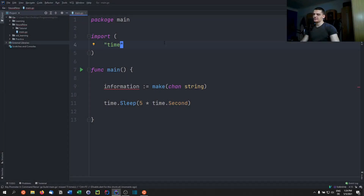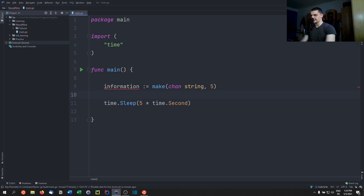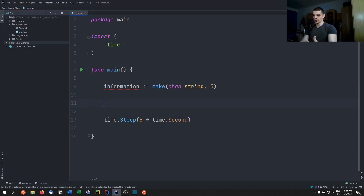All of that is true for ordinary channels, but not for buffer channels. In Go, buffer channels let us store elements even if no one is receiving. To create one, we add a buffer size: 'information := make(chan string, 5)'. This means we can store up to five elements without anyone receiving. Adding a sixth element will cause a deadlock unless someone starts receiving.